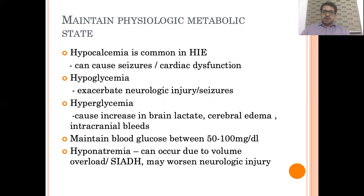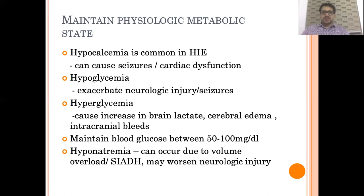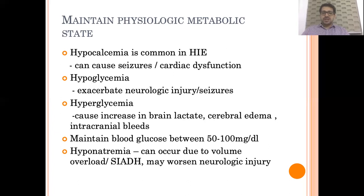The metabolic milieu of the body should also be maintained in a normal range. Hypocalcemia is common in HIE and can cause seizures per se or accentuate cardiac dysfunction, so it should be checked and corrected whenever found abnormal. Glucose levels should also be maintained in the normal range, ideally between 50 to 100 mg per deciliter. Hypoglycemia will exacerbate neurological injury or can cause seizures per se. Similarly, hyperglycemia can increase brain lactate levels, accentuate cerebral edema, or predispose the baby to develop an intracranial bleed. So glucose should be periodically checked and corrected as early as possible whenever found abnormal.